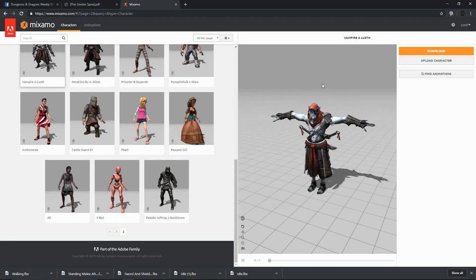Our character has loaded in the T-pose. For most applications, the T-pose is not desirable. If we are bringing this character into Tabletop Simulator, we are probably interested in an idle pose, some kind of combat-ready pose, a dying animation, a walking animation, and an attack animation.